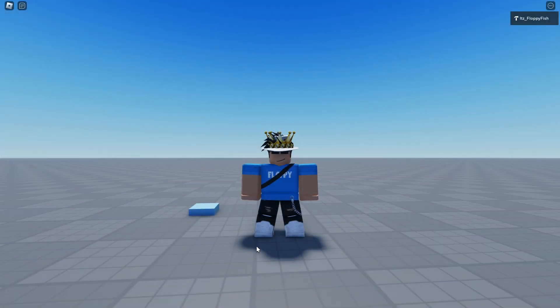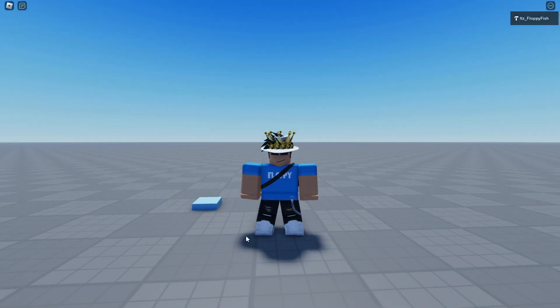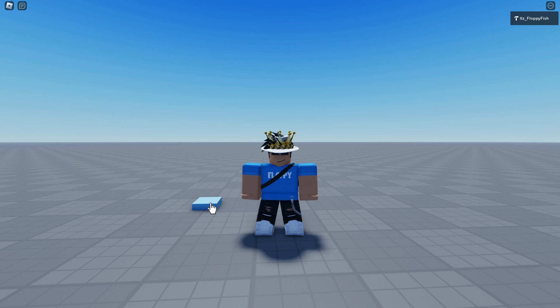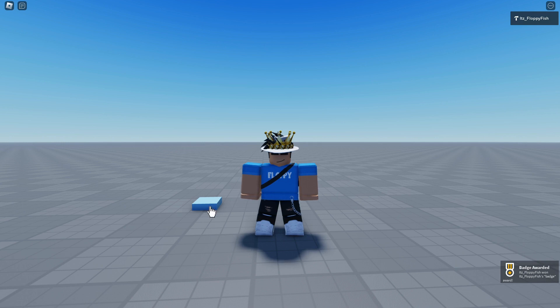As you guys can see, we are now in the base plate, and if we go click on this part we will receive the badge. As you can see, we have now just received the badge by clicking onto this part.